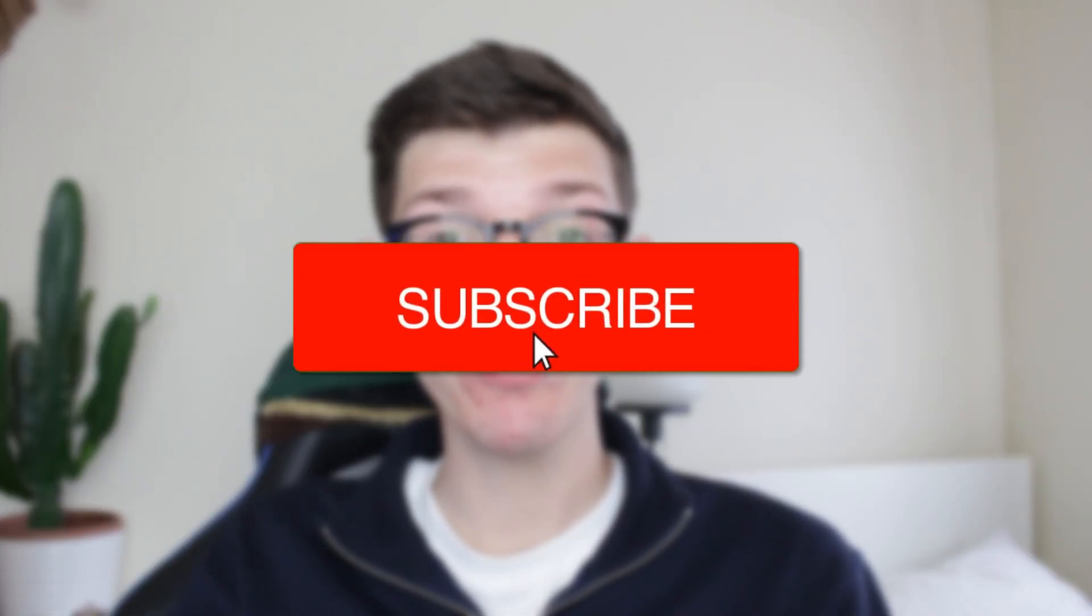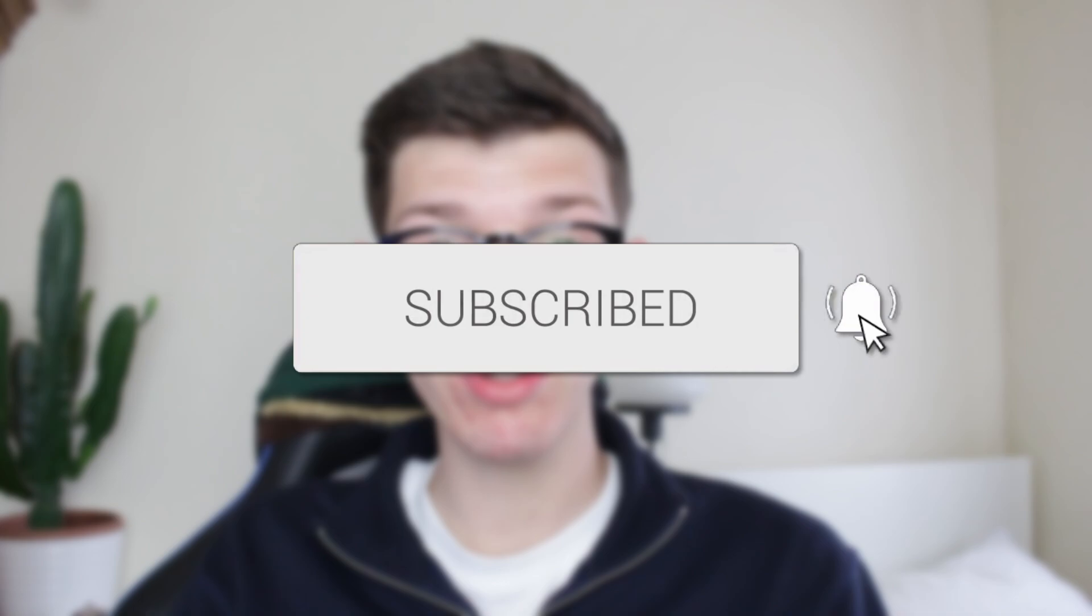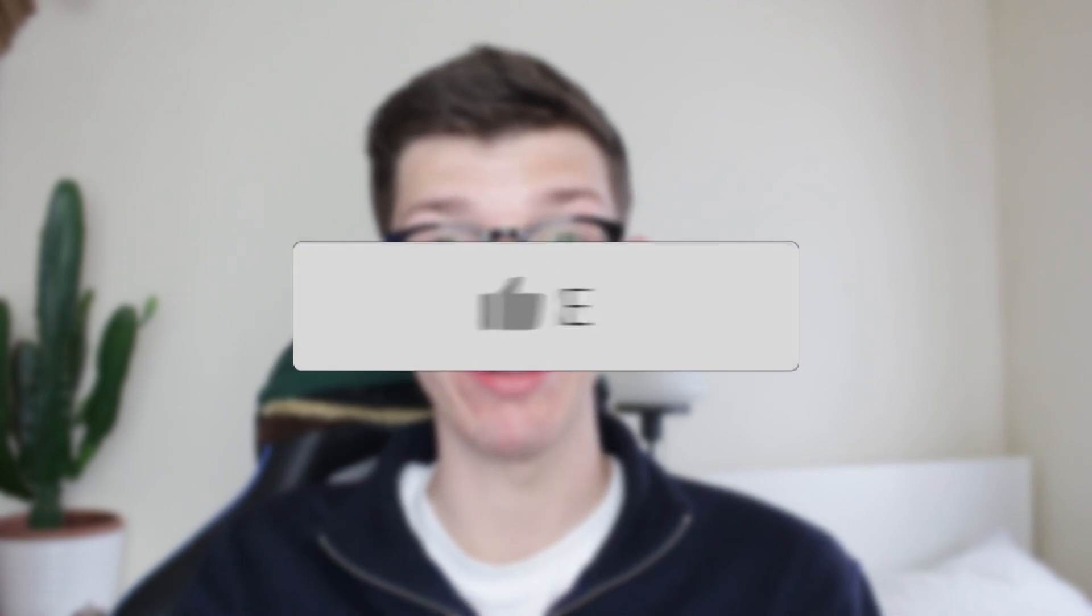We'll guide you through how to sign out of the Outlook app. If you find this useful, please consider subscribing and liking the video.